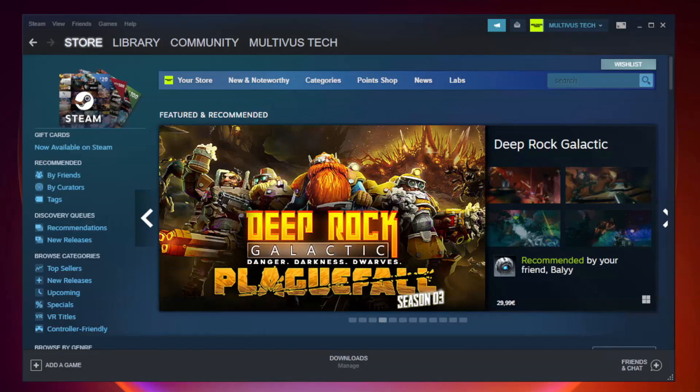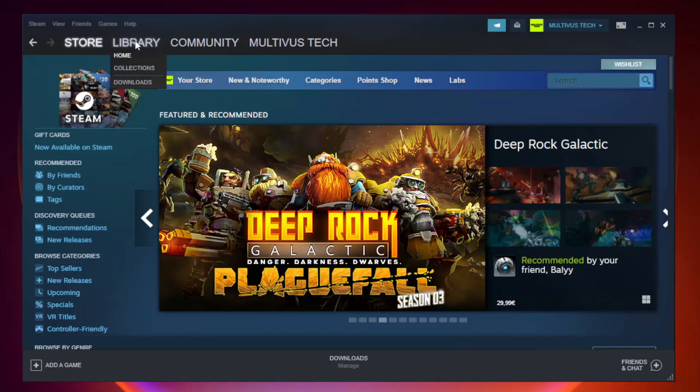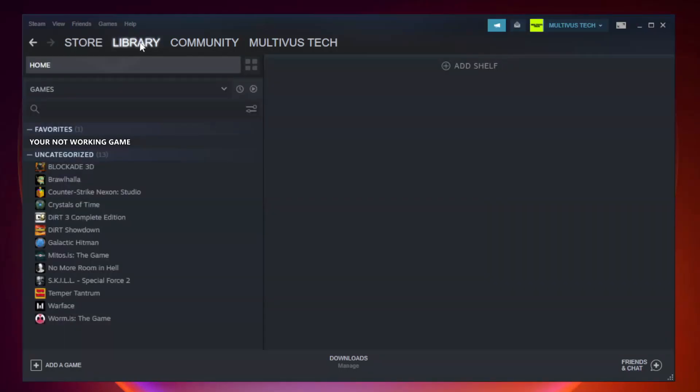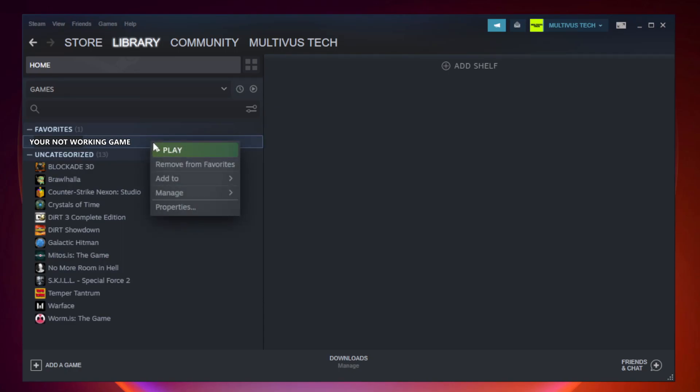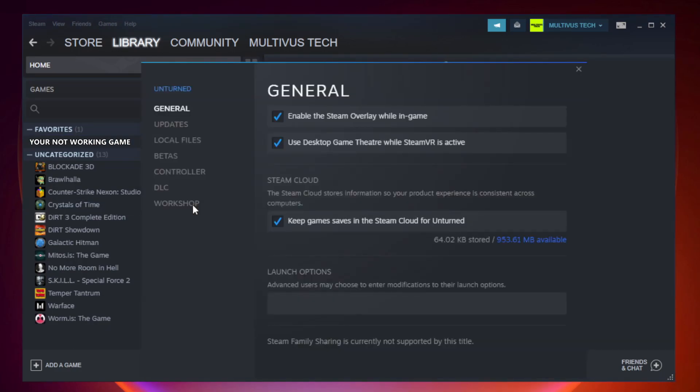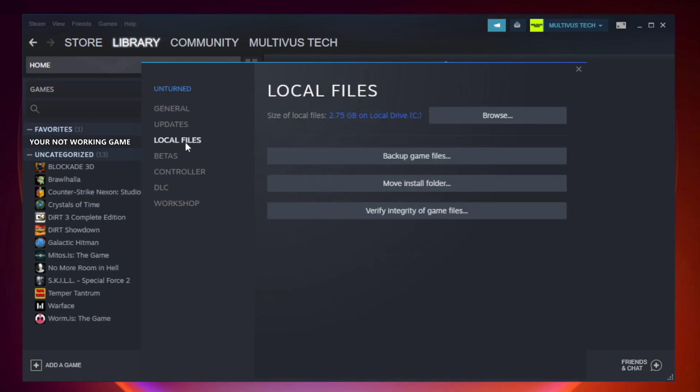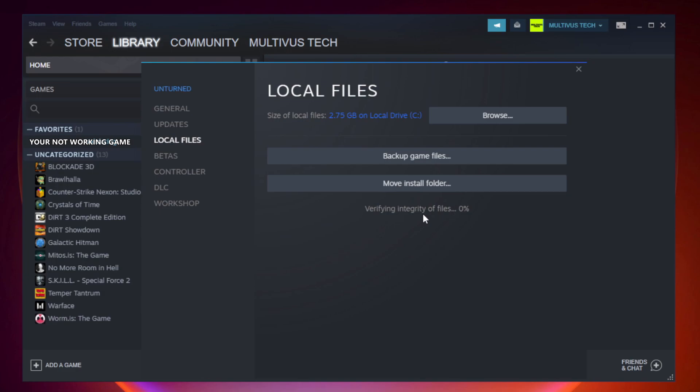Open Steam and go to the library. Right-click your not working game and click properties. Click Local Files. Click verify integrity of game files and wait. After complete...